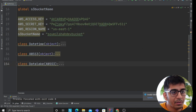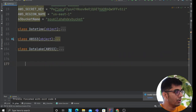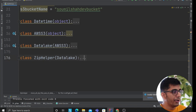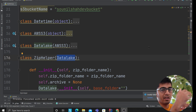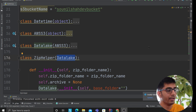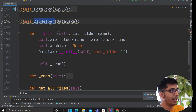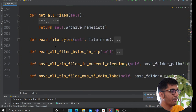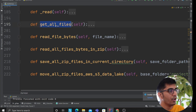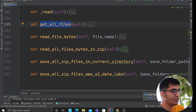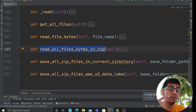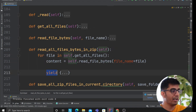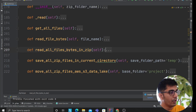The next step is to develop a zip file module. The ZipHelper module inherits from DataLake — so the hierarchy is AWS S3, then DataLake, then ZipModule, building up functionality through inheritance. ZipHelper has methods: get_all_files returns a list of all file names in the zip; read_file_bytes reads the binary data given a filename; read_file_name_bytes reads all files in the zip and returns a generator object — a good Python developer uses yield instead of return.